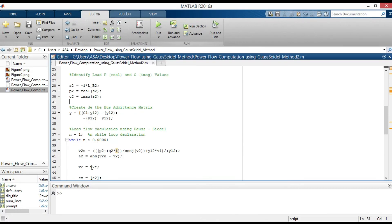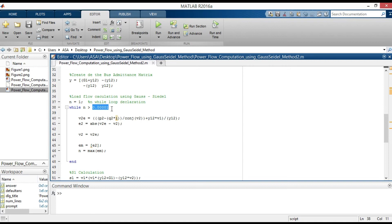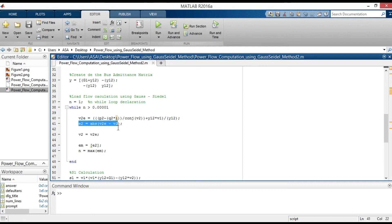This is the Gauss-Seidel method using while loop. While loop will operate until error is less than 1 to the power of minus 5. The iteration will continue until the changes in the real and imaginary components of bus voltage between successive iterations are within specified accuracy.